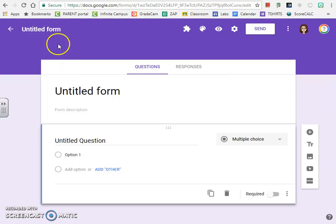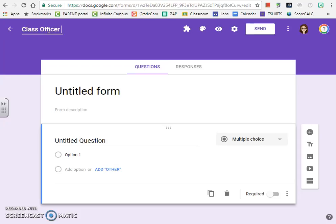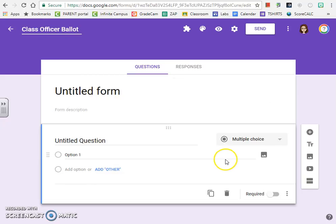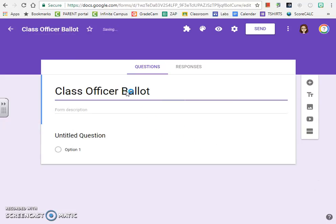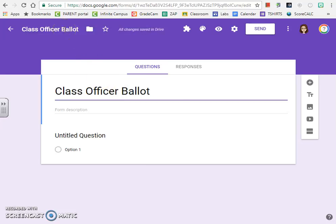The first thing that you want to do so that you're going to be able to find it later is go ahead and title it. I'm going to call this one Class Officer Ballot. Now the white box in the middle of the page is where we do most of our work. When I click down here, it automatically takes this title from up here and puts it down here.